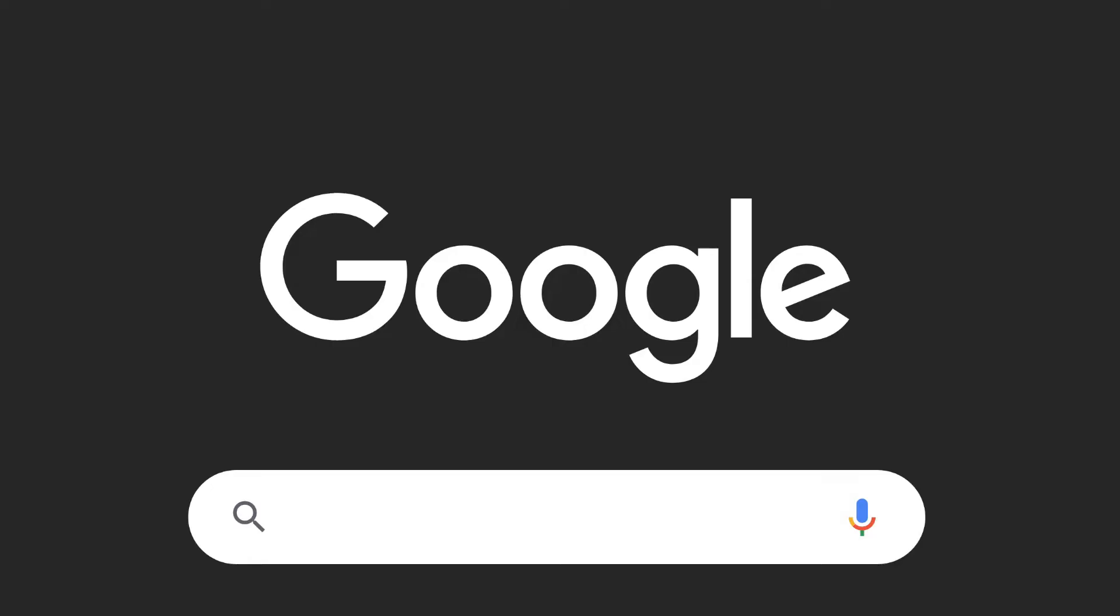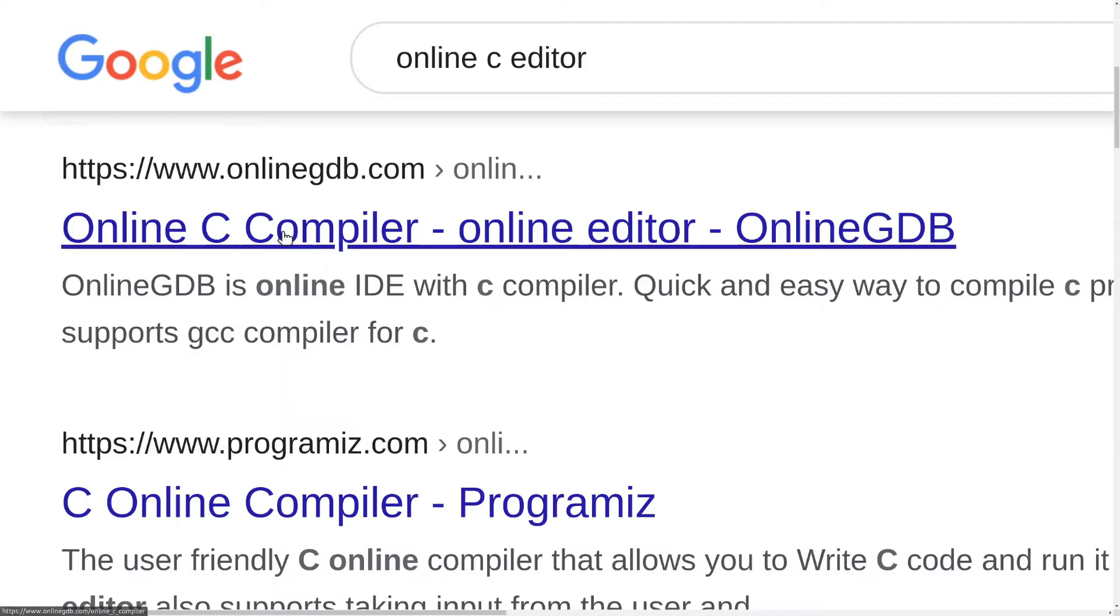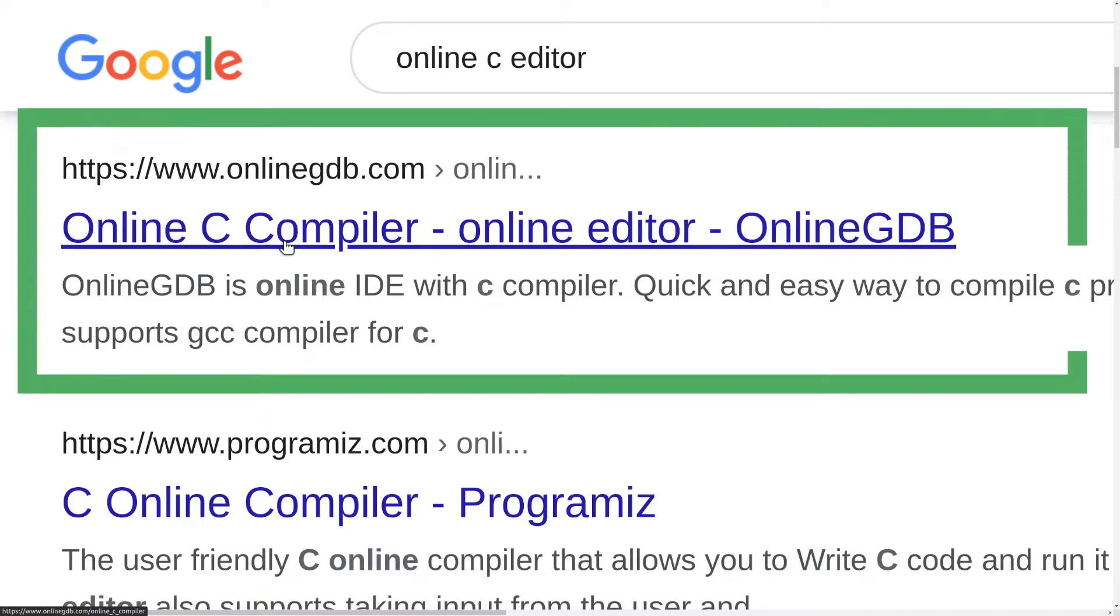So how do we now translate C code to machine code? It's simple. Just open your browser, go to your favorite search engine and search for an C online editor. Each of the top most results should be a good option. I will choose this one here.